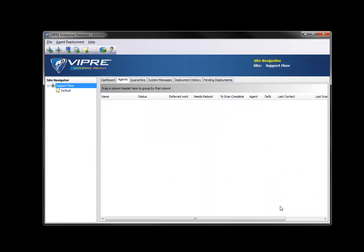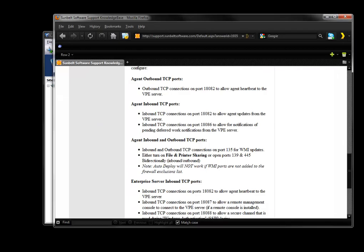At this point we want to set up our firewall. Sunbelt Software Support has an excellent article on dealing with firewalls and everything you need to do to set them up properly. You can get there by going to support.sunbeltsoftware.com and searching for Article 1935. There you can see all the ports and port exceptions you need to make in order to properly secure your firewall.